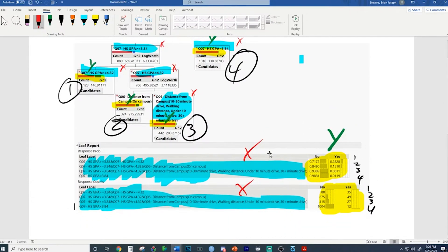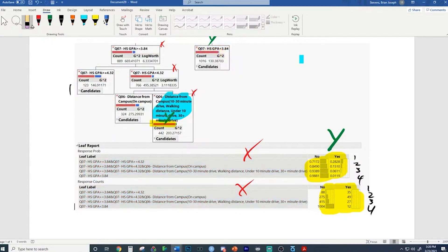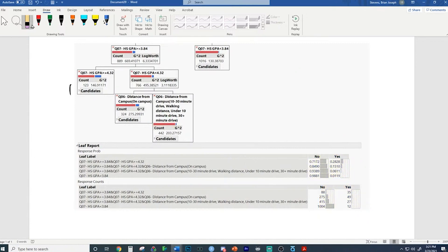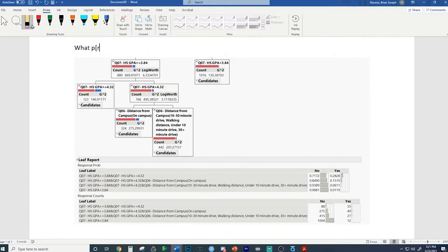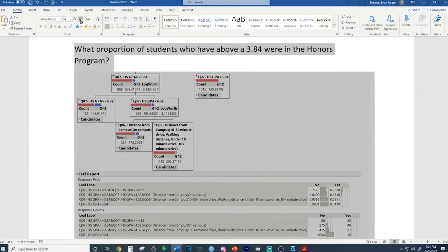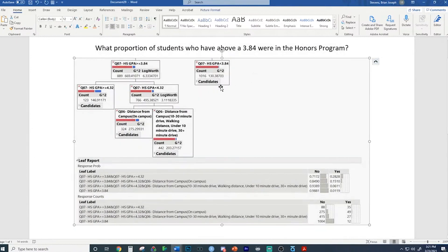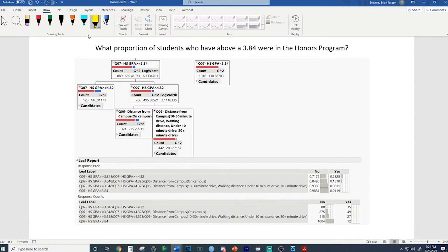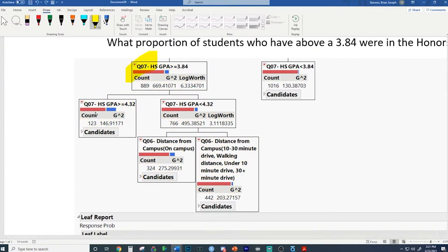Here's one last difficult question: what proportion of students who have a GPA of 3.84 or greater were in the honors program? This is a tough question to end the session. If you're looking at this, you're considering all the students in leaves with GPA above 3.84 - those students are here, here, and here. People usually get stuck asking how they can find the answer to this group from the information shown in the leaves below.